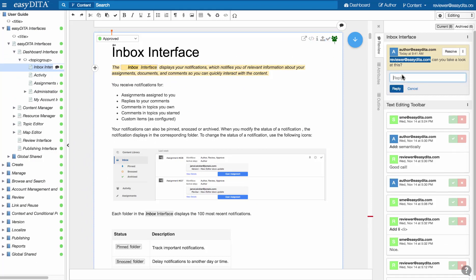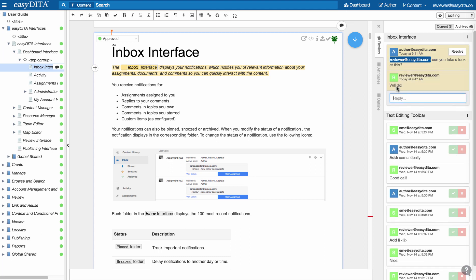It doesn't matter if your eyes are needed on the first topic or the thousandth topic. EasyDita takes you there immediately so you can get your work done faster.